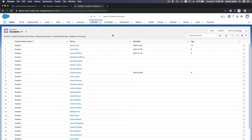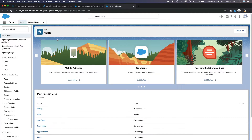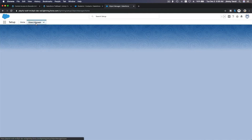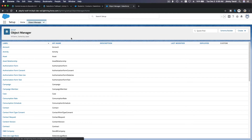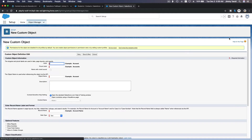So let's go ahead and do that. I'm going to go to my gear icon here and go to Setup. Here I'm going to go to Object Manager and create a new custom object. Let's name it Payment, and the plural is Payments.